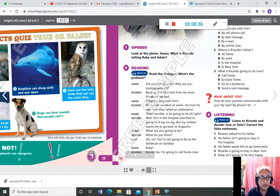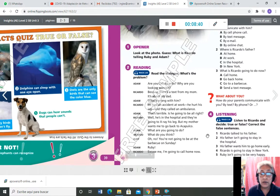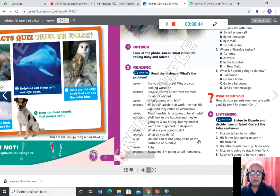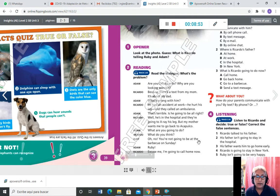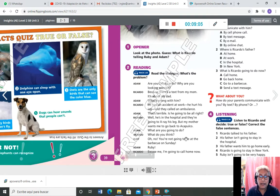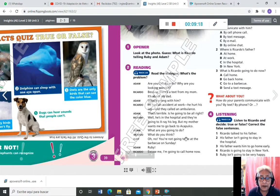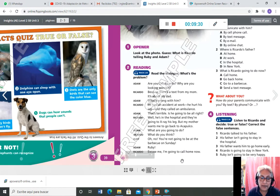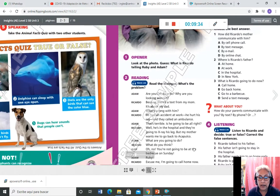Les voy a agregar los audios. El track 2.3, Read dialogue: Adam: 'Are you okay Ricardo? Why are you looking worried?' Ricardo: 'Because there is a text from my mom. It's about my dad.' Adam: 'What's wrong with him?' Ricardo: 'He had an accident at work. He hurt his leg and they called an ambulance.' Adam: 'That is terrible. Is he going to be alright?' Ricardo: 'He is in the hospital and they are going to x-ray his leg, but my mother wants me to go back to Acapulco.' Adam: 'What are you going to do?' Ricardo: 'What do you think?' Ruby: 'Oh no, you are not going to be at the barbecue on Sunday.' Ricardo: 'Excuse me, I am going to call my mom to call home now.'